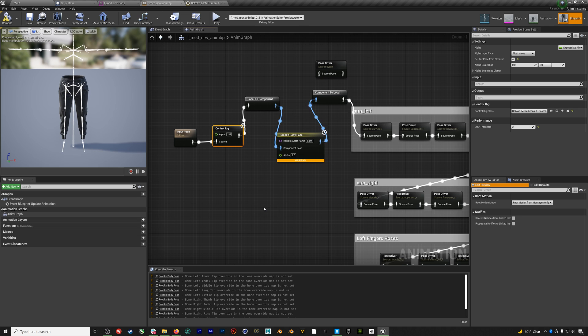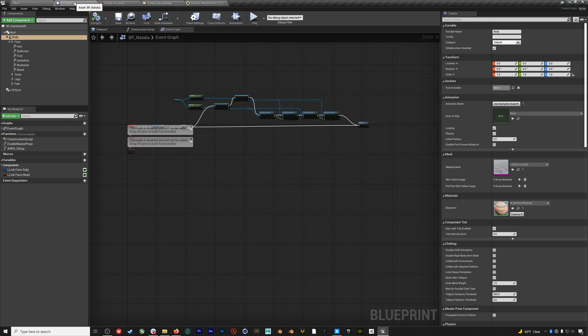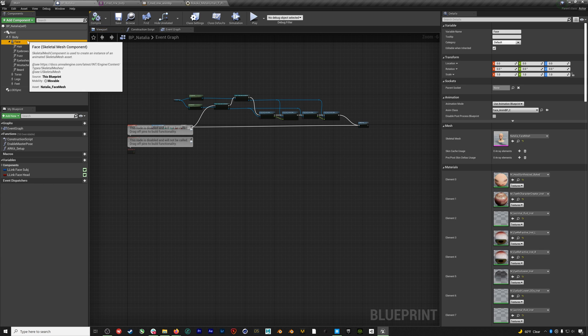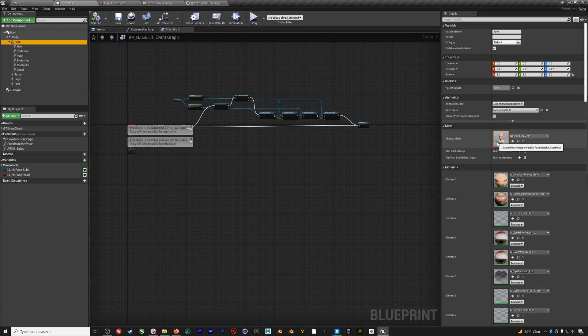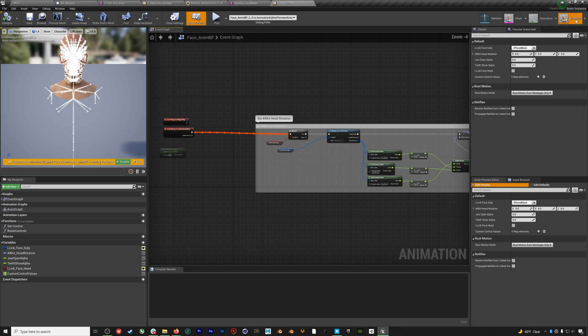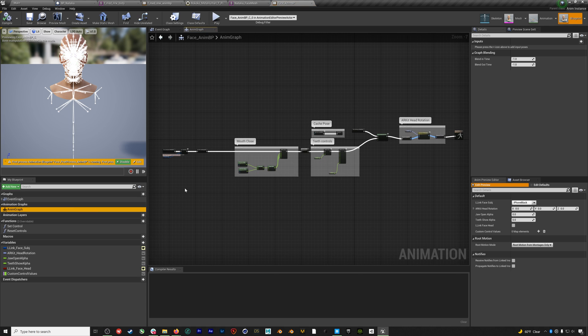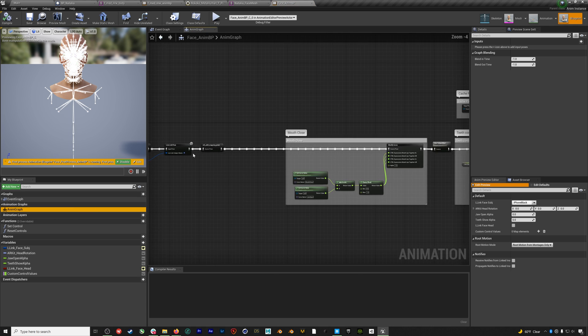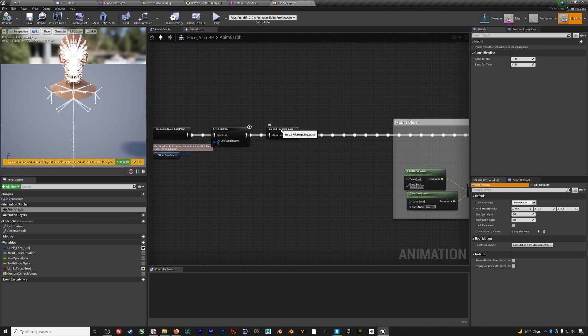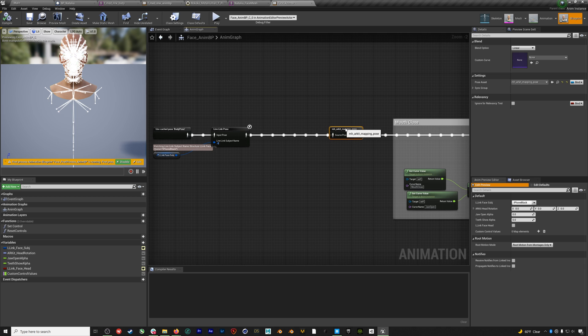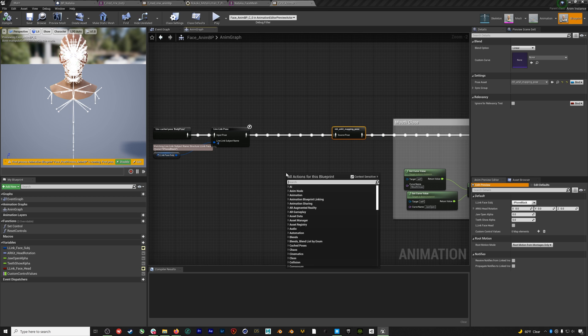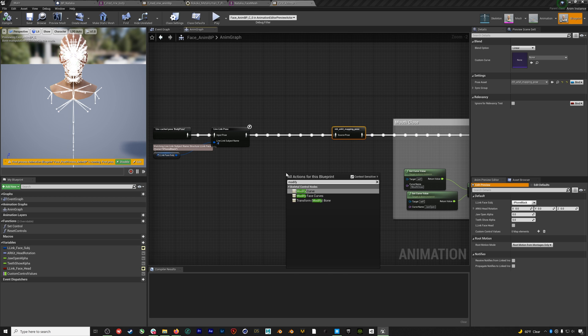So now we just need to make one change to our metahuman head blueprint. If we jump back to our overall Natalia blueprint, we can select her face, open up that mesh, and then go to that head's blueprint. Again, we'll be in the event graph. So we need to go and open the anim graph. Essentially, metahumans have an issue with the AR kit, where the lips remain open, even if your mouth is closed. To fix this, we'll need to add a modify curve node right after the live link pose node.